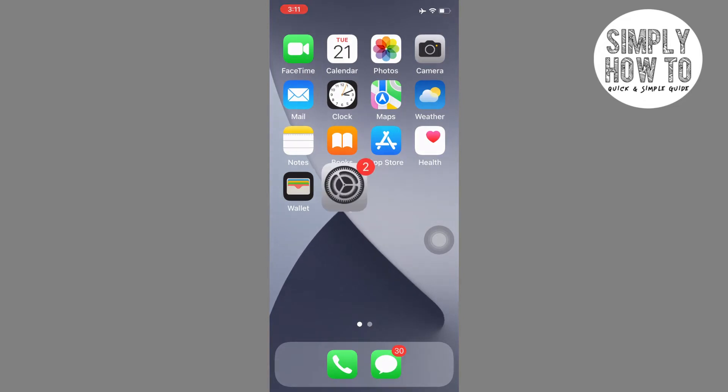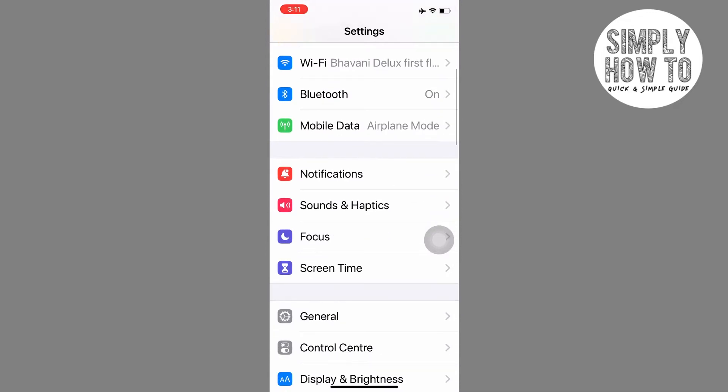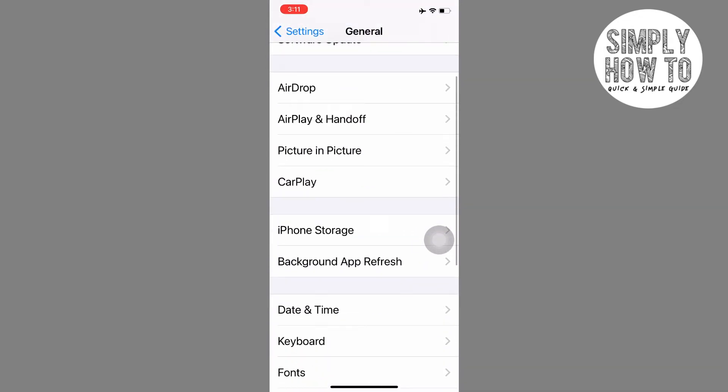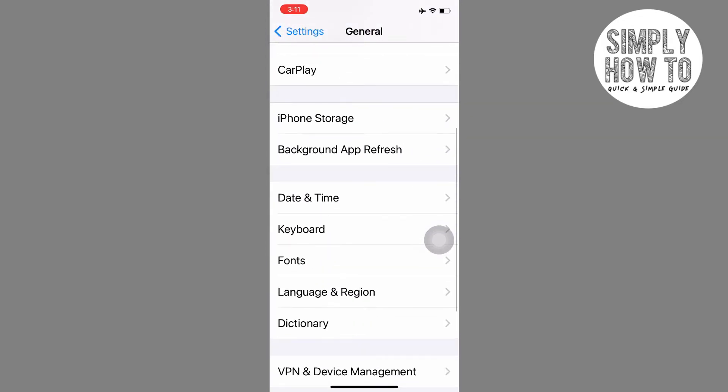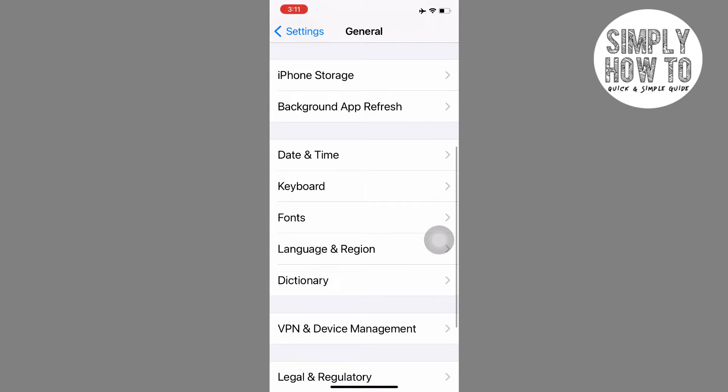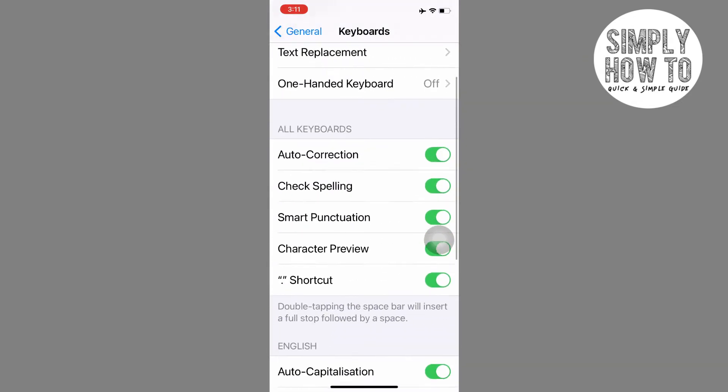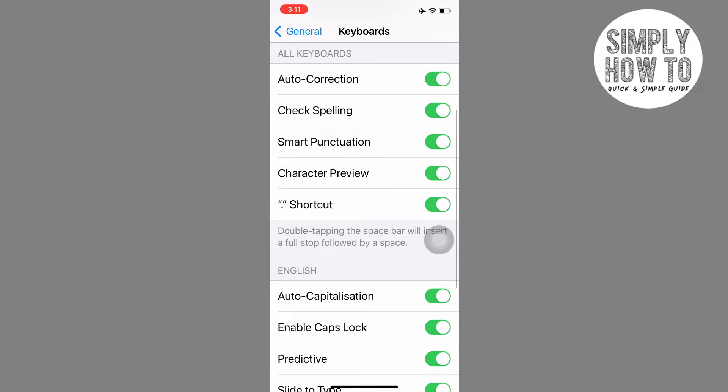All you have to do is go into Settings, and once you're here, you can go ahead and click on General. In General, you can see below Date and Time there's this thing called Keyboard. Once you click on it, you can see all the various options that you can customize according to your preferences.